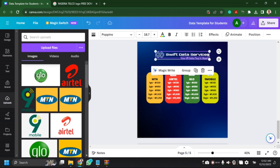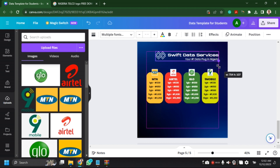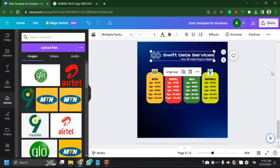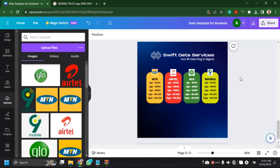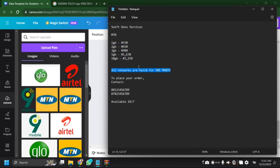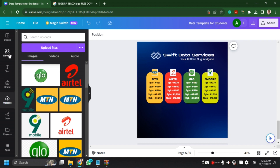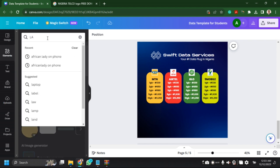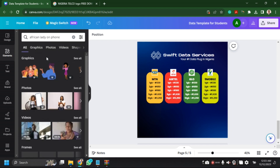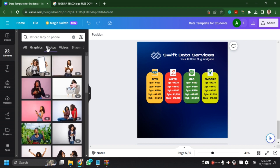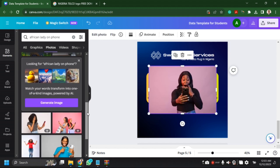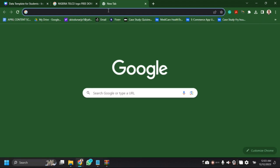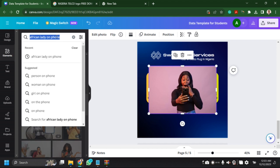I'll just group them and could decide to increase the size to make it bigger — just play around with it. So once that's done, the next thing is to add some text. But before the text, I'm going to be adding an image. For those using the premium version, it's easy — you could search for any image on Canva.